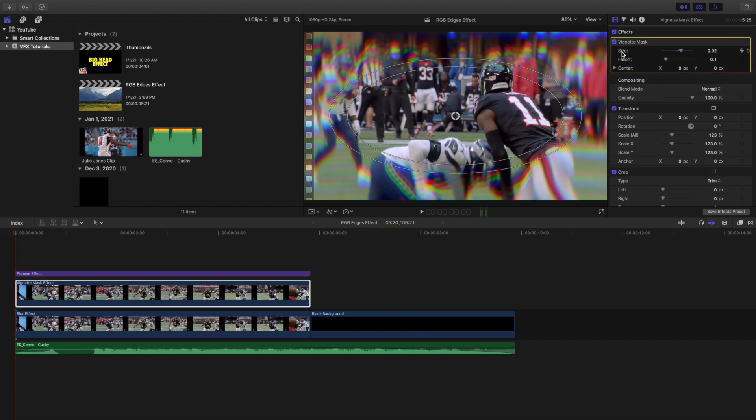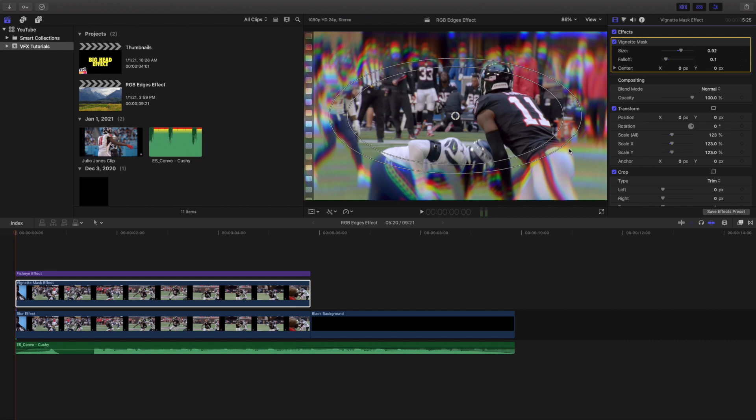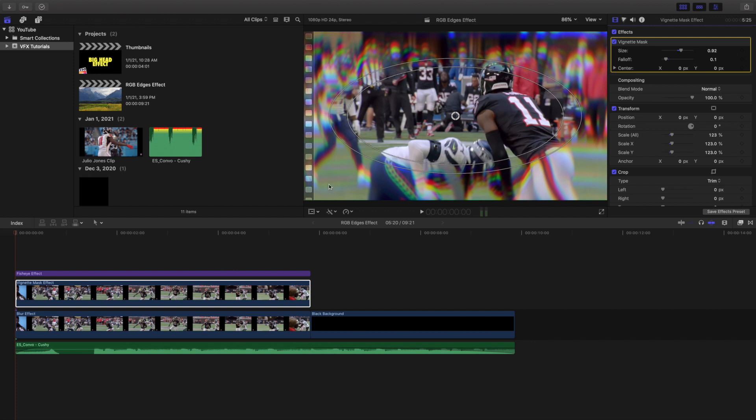I changed the size to about 0.9 and the fall off to about 0.1. Basically what the vignette mask does is everything in this area is in focus and then everything around the mask is out of focus. So you can adjust it to make it really narrow or you can make it a lot more wider. It just depends on whatever look you're going for.